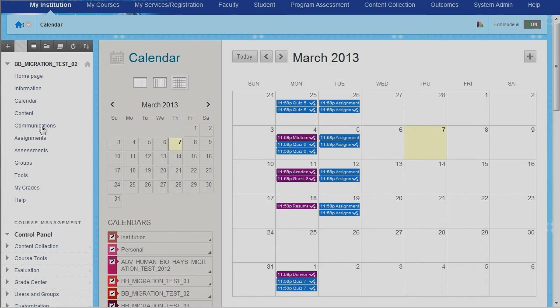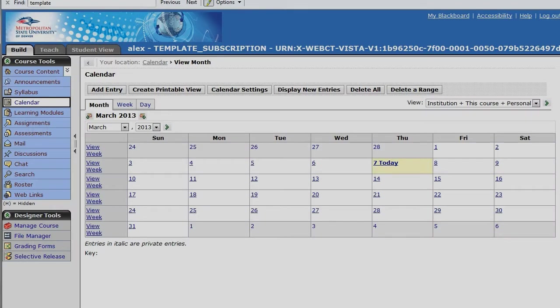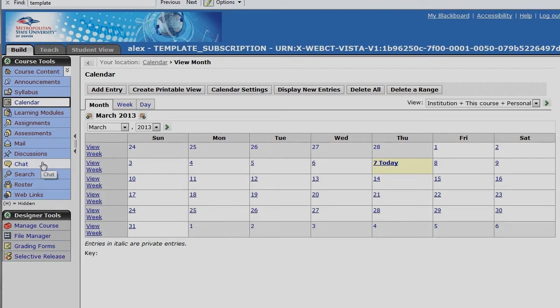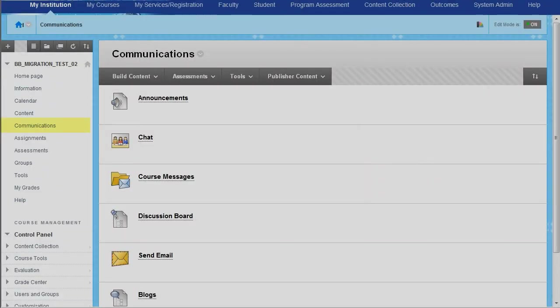So next, let's go ahead and take a peek at communication. So in the old course, we had really a course mail, we had discussion, we had chat, and there were blogs and journals and things like that inside of discussions.